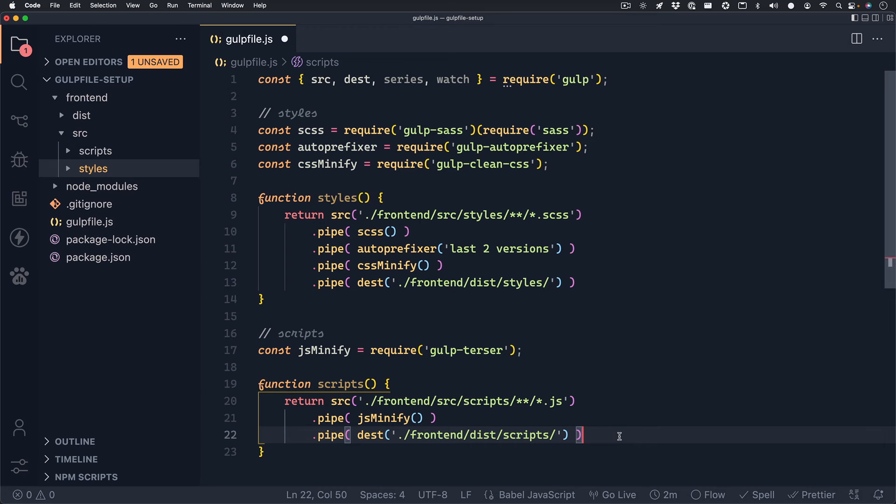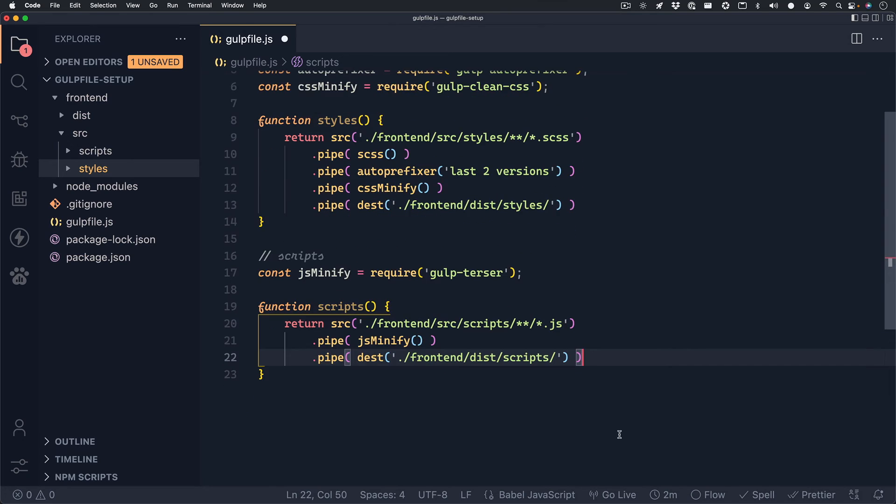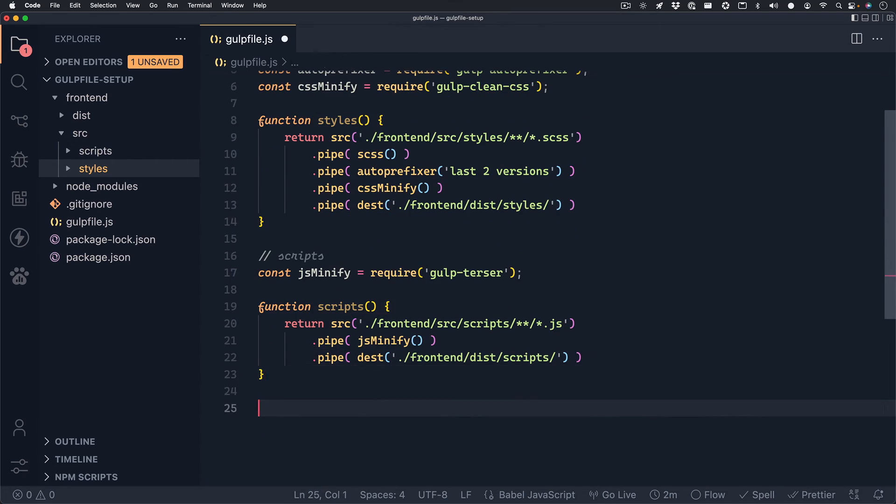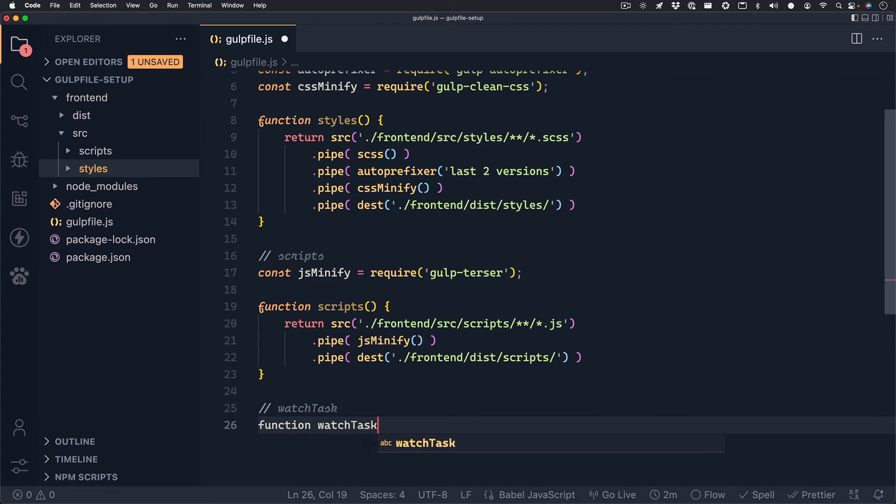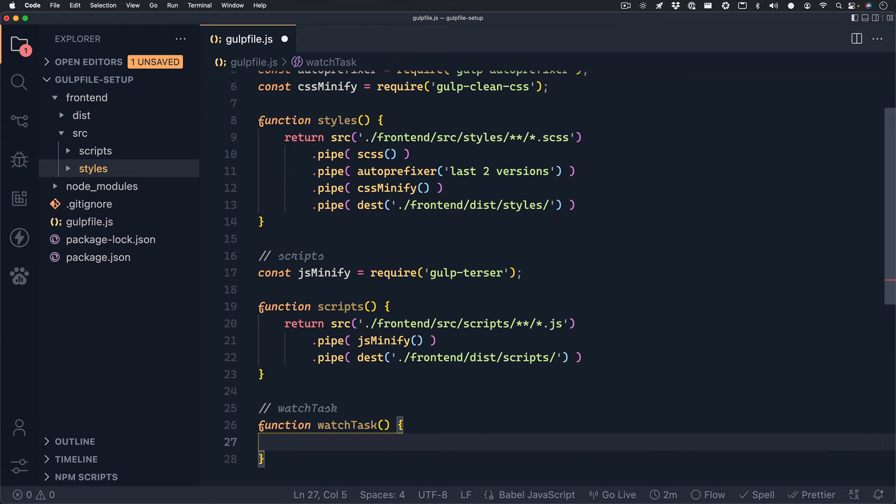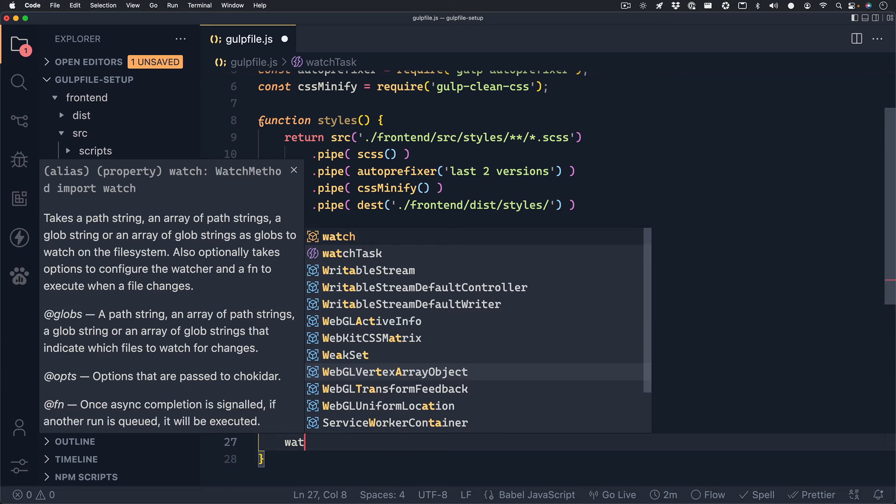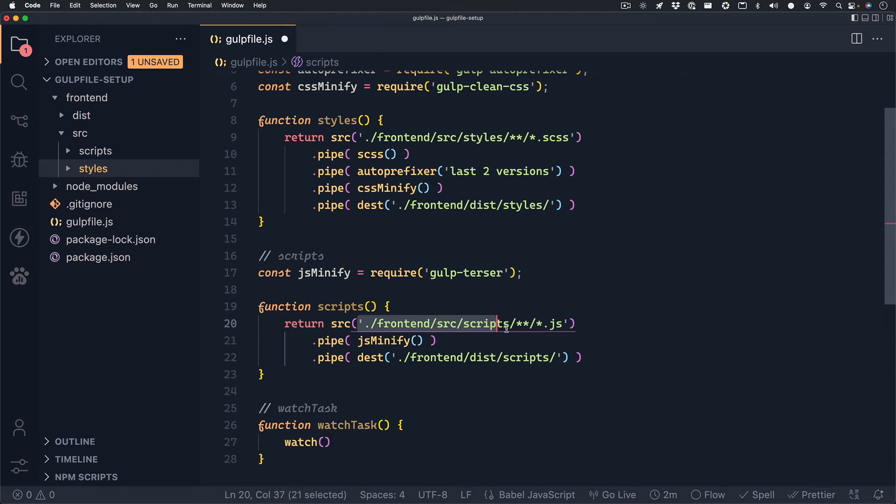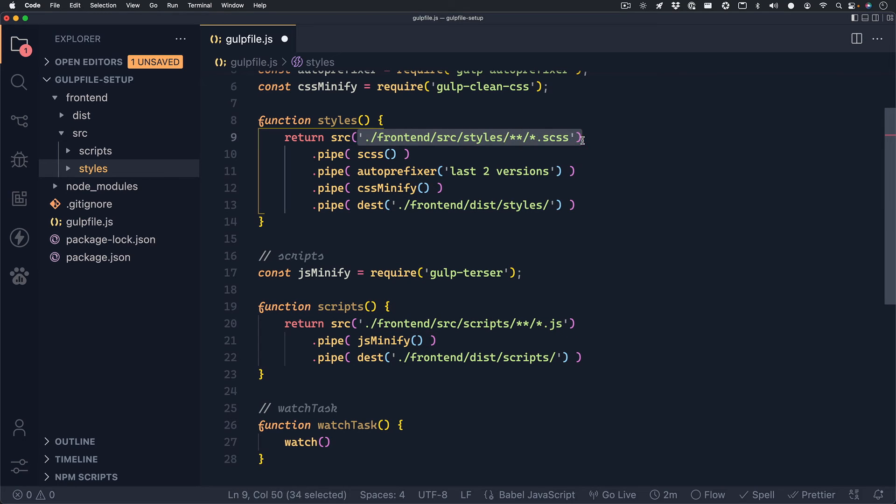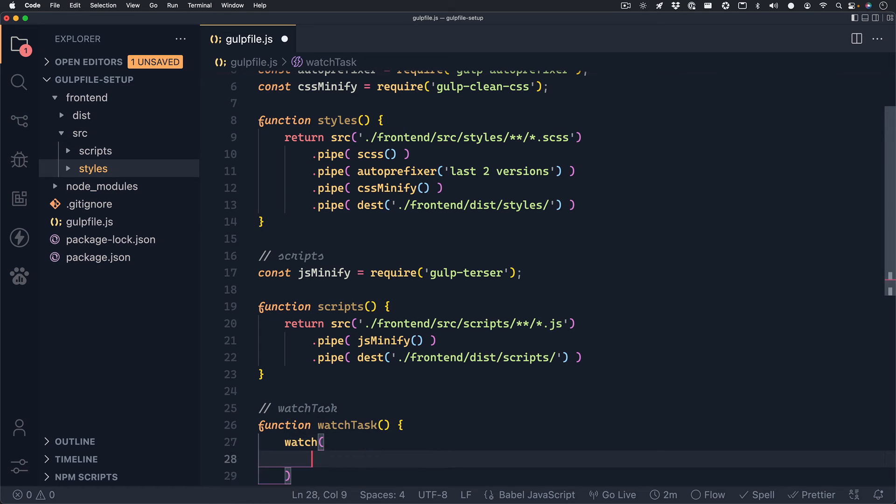If you're used to JavaScript, you'll know by now that these functions don't actually do anything until we call them. So we'll need to set up a watch function to watch for these changes in these files and then run these functions. So we can call this watchTask. And next we can call our watch method that we grabbed from Gulp earlier. And this method will take two parameters. The first is a path to the files that we want to watch and then what we want to do when a change is detected.